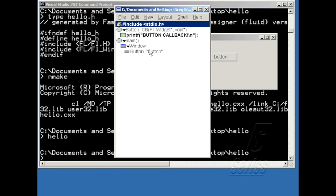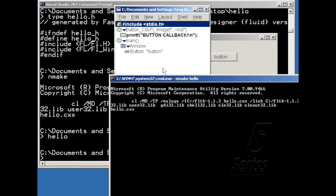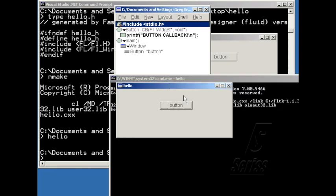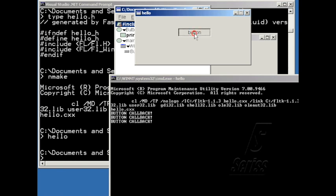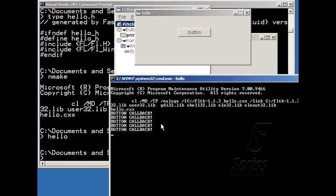So now when I hit Alt-G, it'll build the program successfully and run my program. And now when I click on the button, I'll get my little button callback message here.